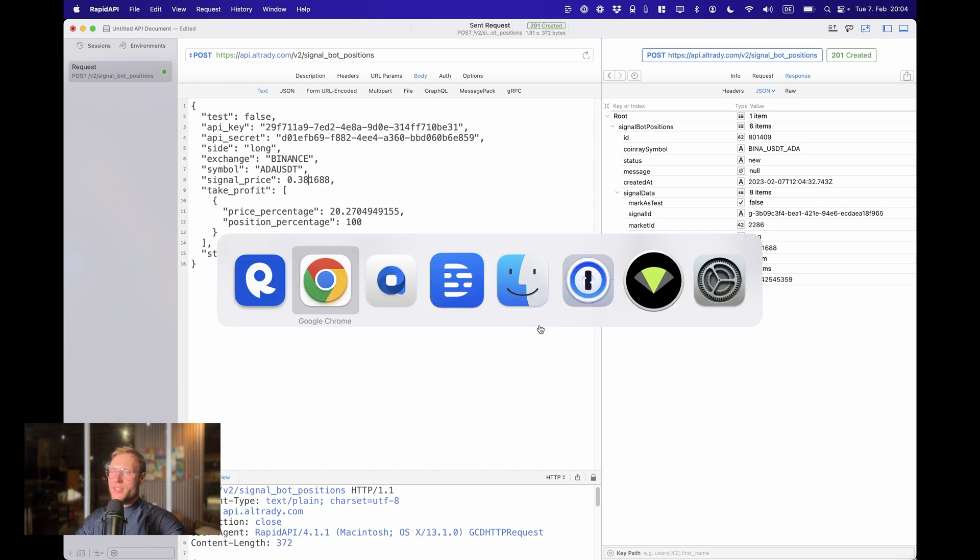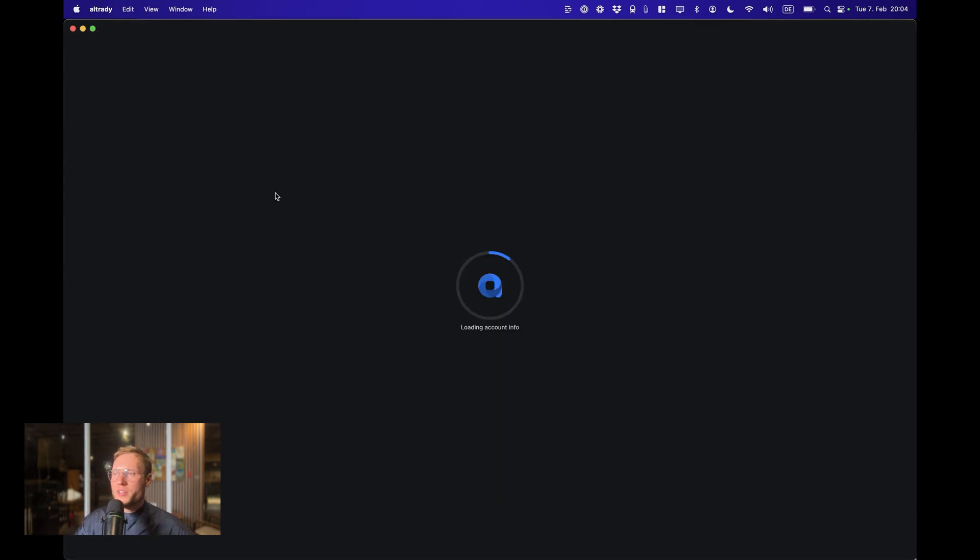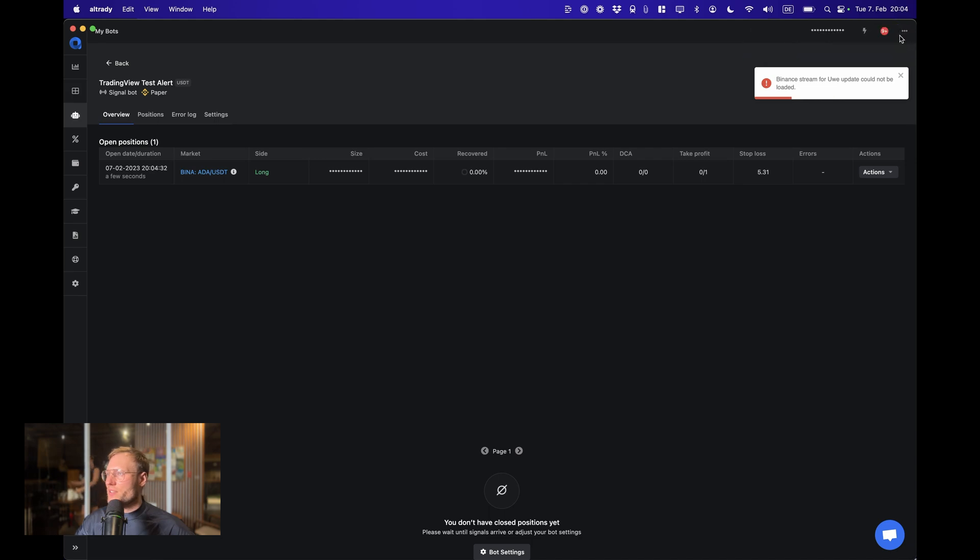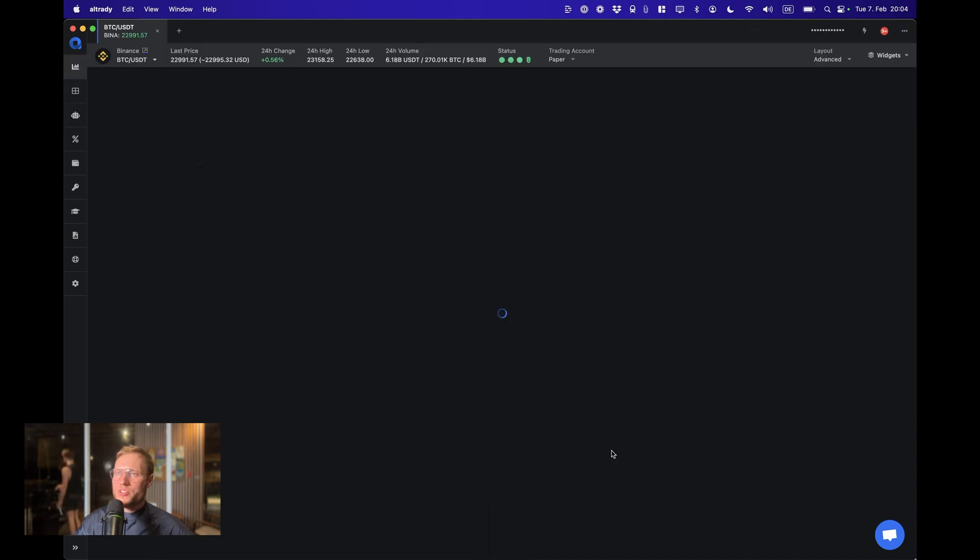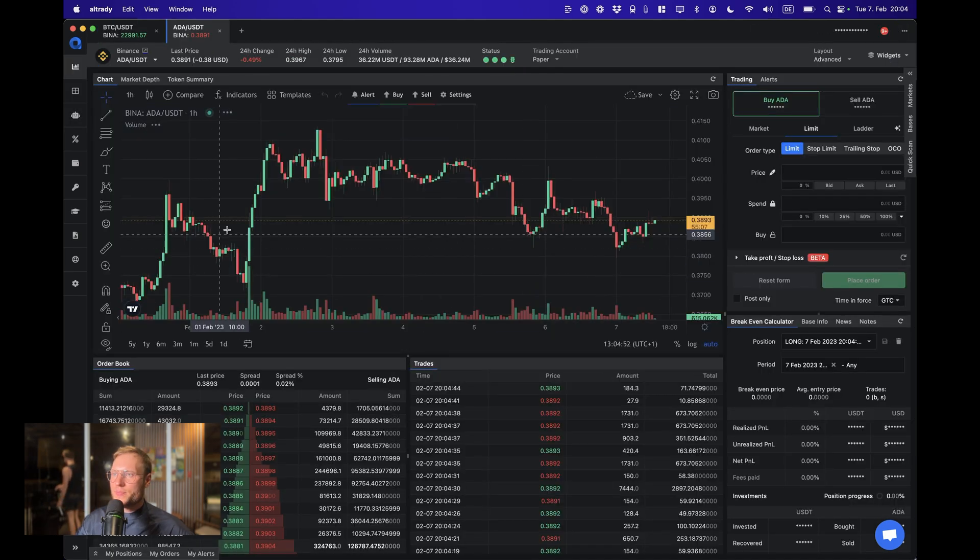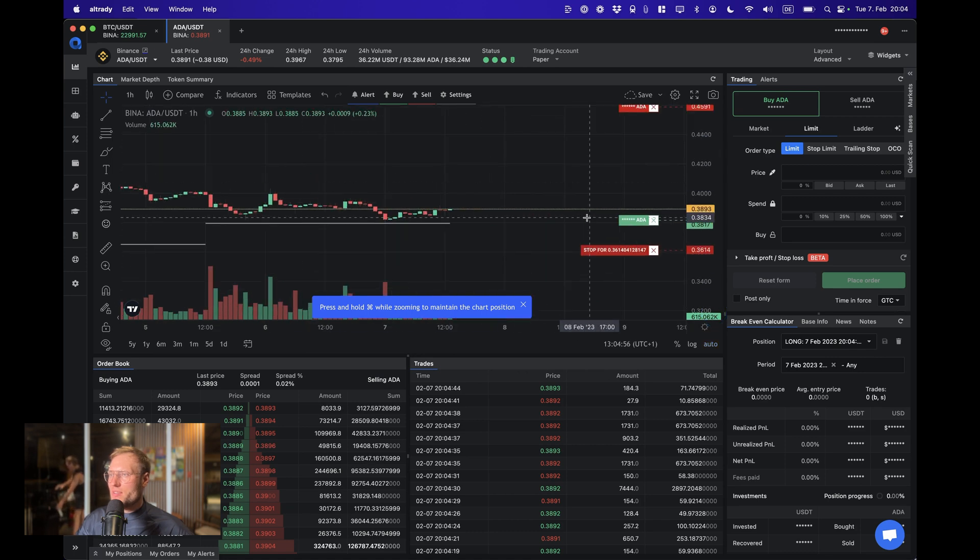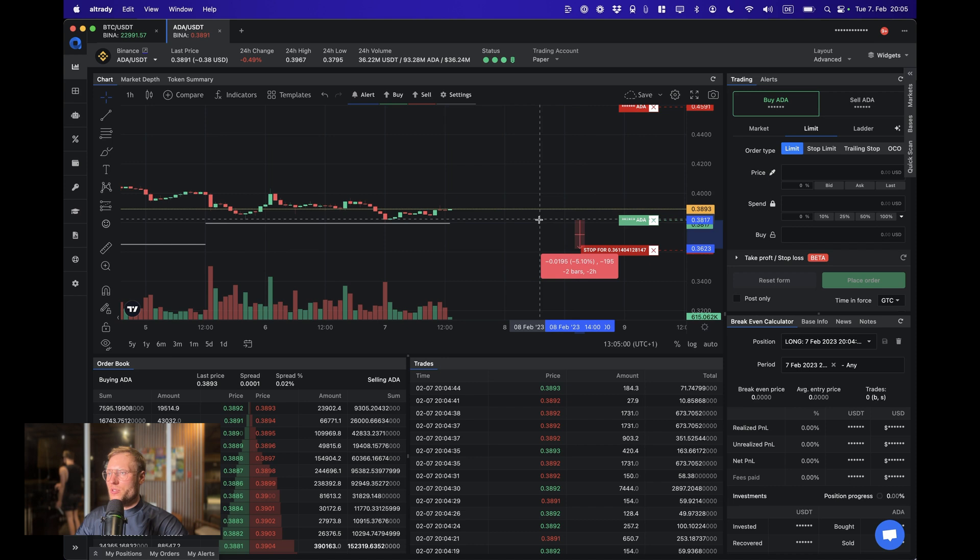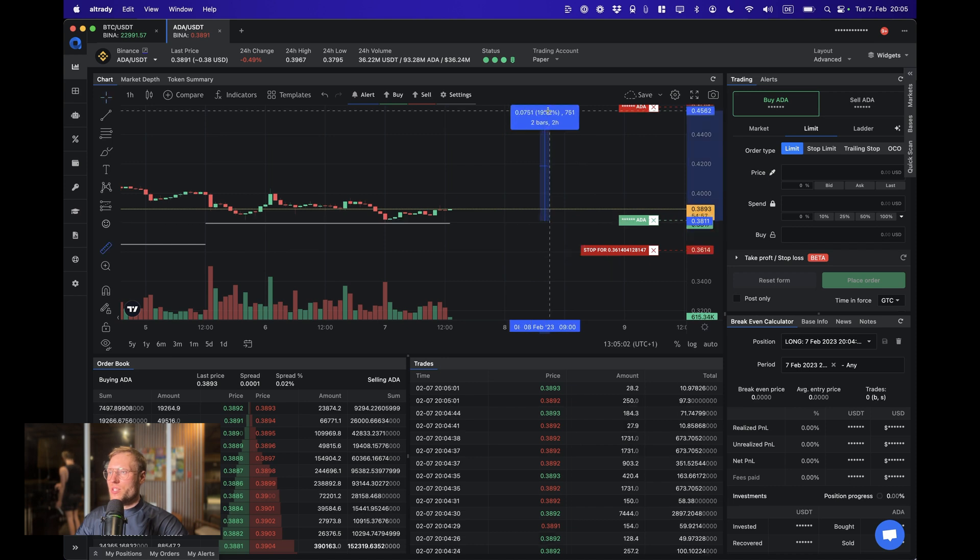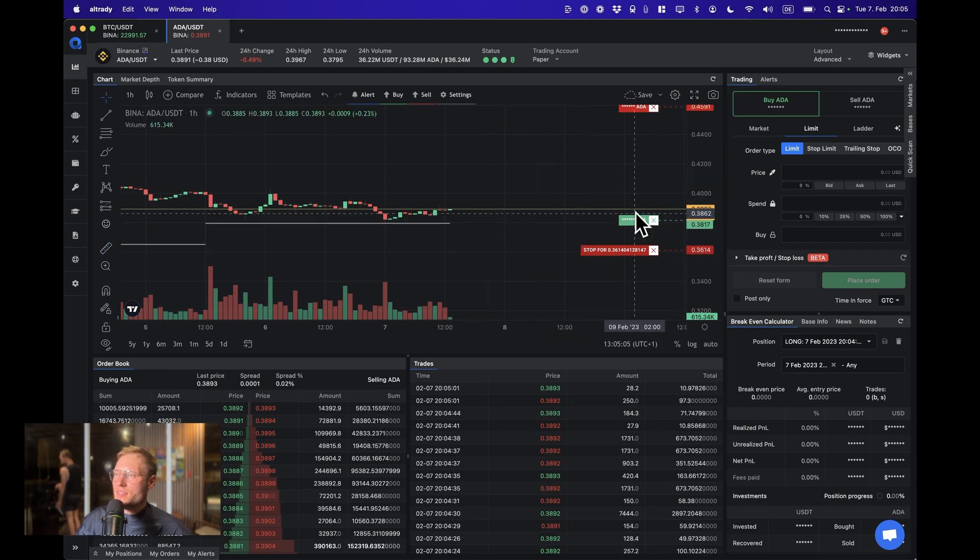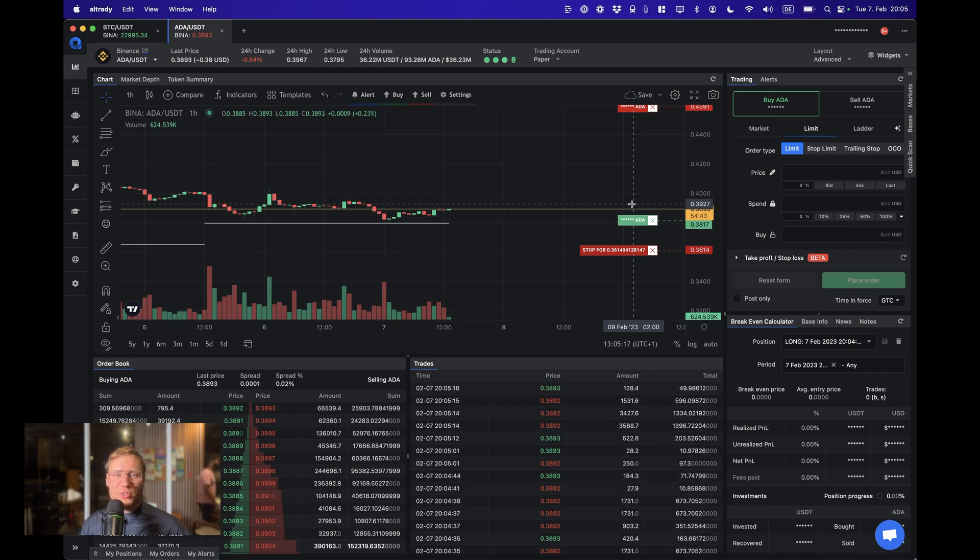Let's jump over into AlgoTrading, refresh that page. And whatever that means, here is our position ADA USDT, and we can see there's the entry and 5% below that, so our stop loss. 20% above is the take profit, exactly how we wanted it. Great, so that's how you send TradingView alerts to AlgoTrading. Not too difficult.